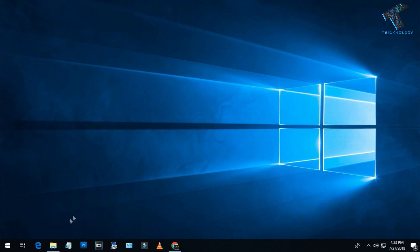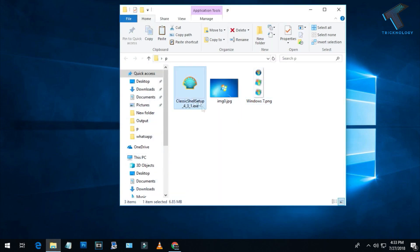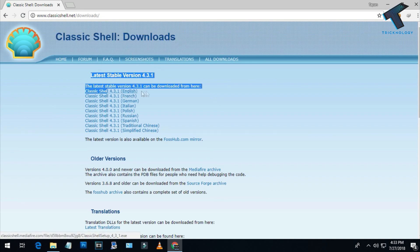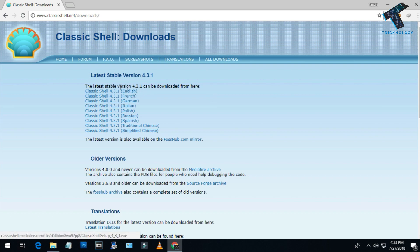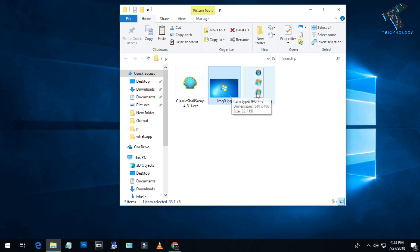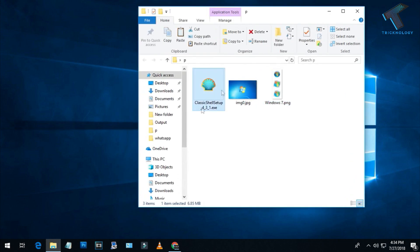First of all, you need to download the Classic Shell setup from this website — I will give you the link in the video description. Go to the website and click on Classic Shell 4.3.1 English version. After downloading the Classic Shell setup, you also need to download the Windows 7 wallpaper and Windows 7 start menu icon.